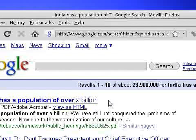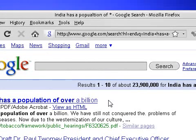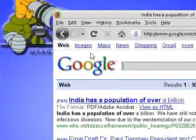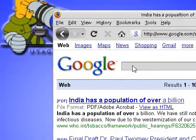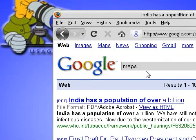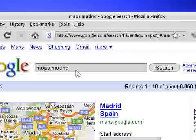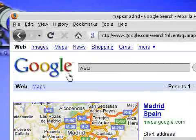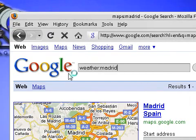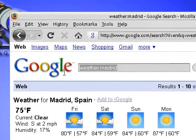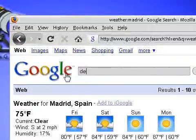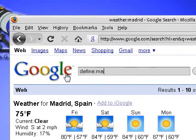Finally, probably one of the most useful things: what if you like to search for weather and maps but don't want to go to the sites like weather.com or maps.google.com? You can type in maps colon and whatever place you want — for example, Madrid — and even get a start address. Similarly, you can type in weather colon and whatever place you're looking for, like Madrid — it's 75 degrees. And if you wanted to define something, just type in define colon Madrid.